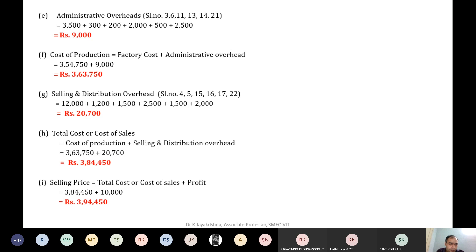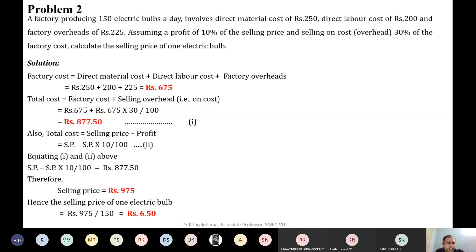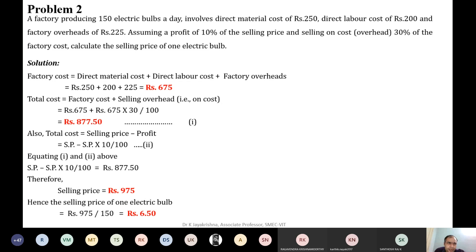I hope you understood this problem — just classification according to the different heads, then adding up. That's it. Let's go to the next problem. A factory is producing 150 electric bulbs. The daily production is 150 electric bulbs with a direct material cost of 250 rupees, direct labor cost is 200 rupees, and factory overhead is 225.